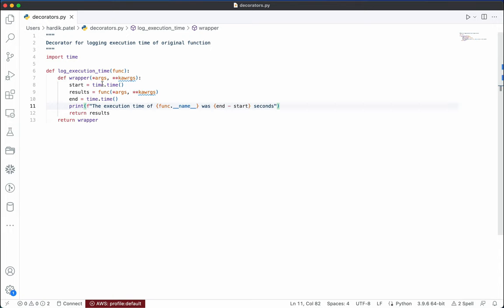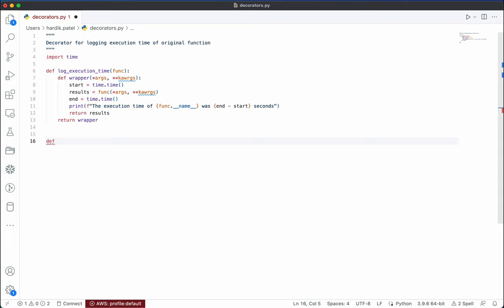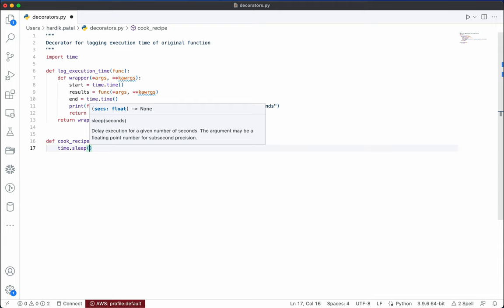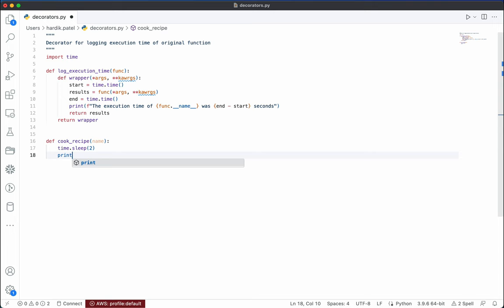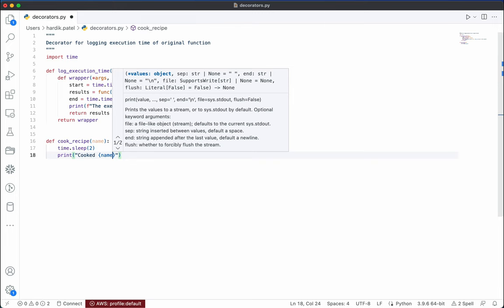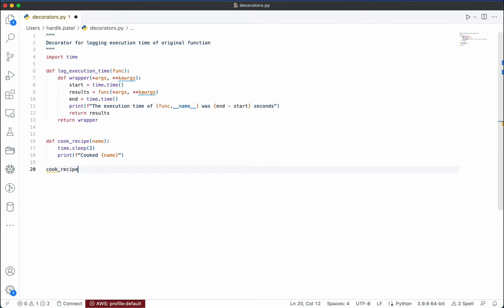Now I will write another function called `cook_recipe` that takes the name of a recipe. We'll use `time.sleep(2)` to simulate it taking two seconds, then print `f'Cooked {name}'`. First, I want to show you without adding the decorator how the function executes. If you call `cook_recipe('noodles')` it will wait two seconds and then print the result.